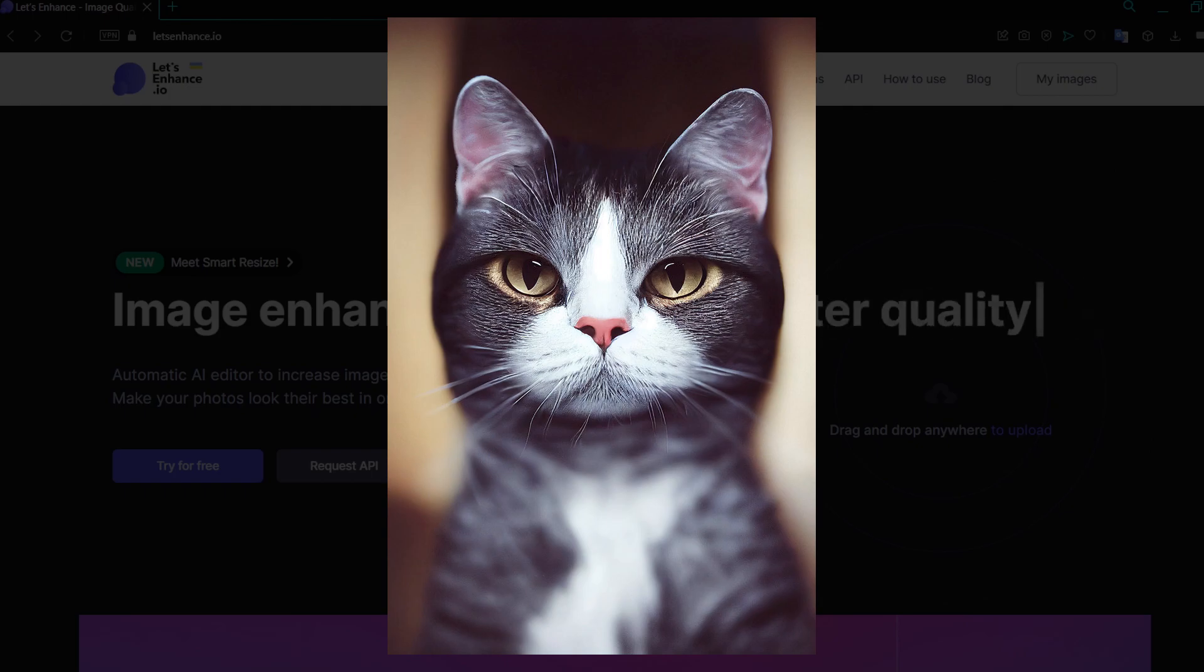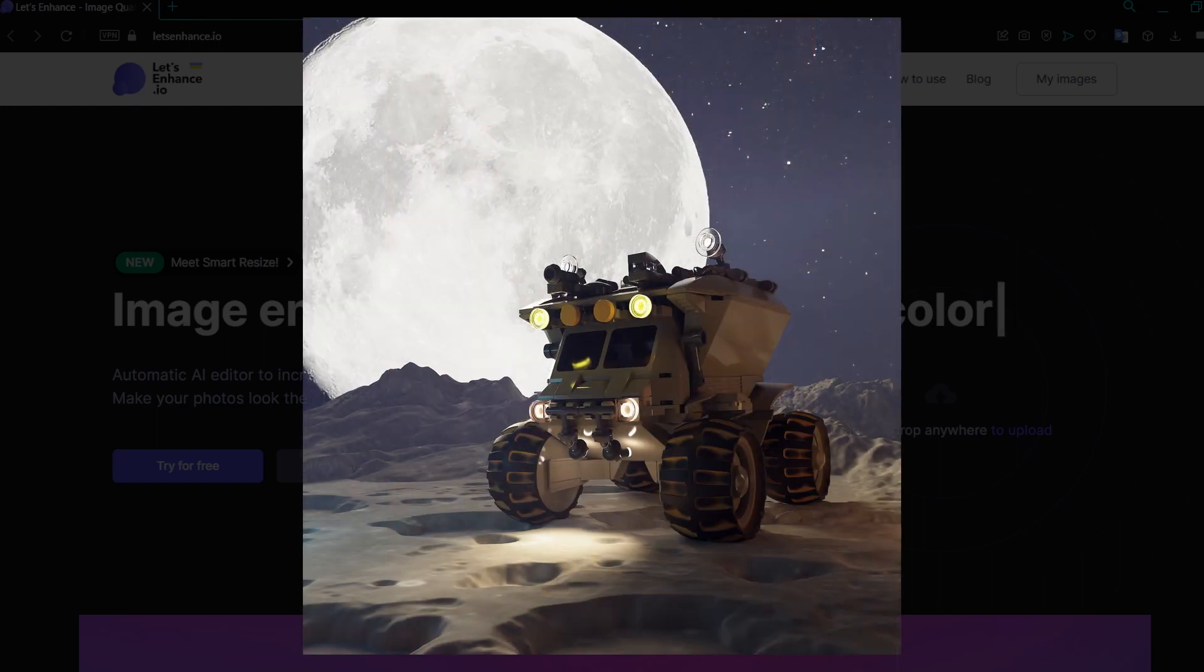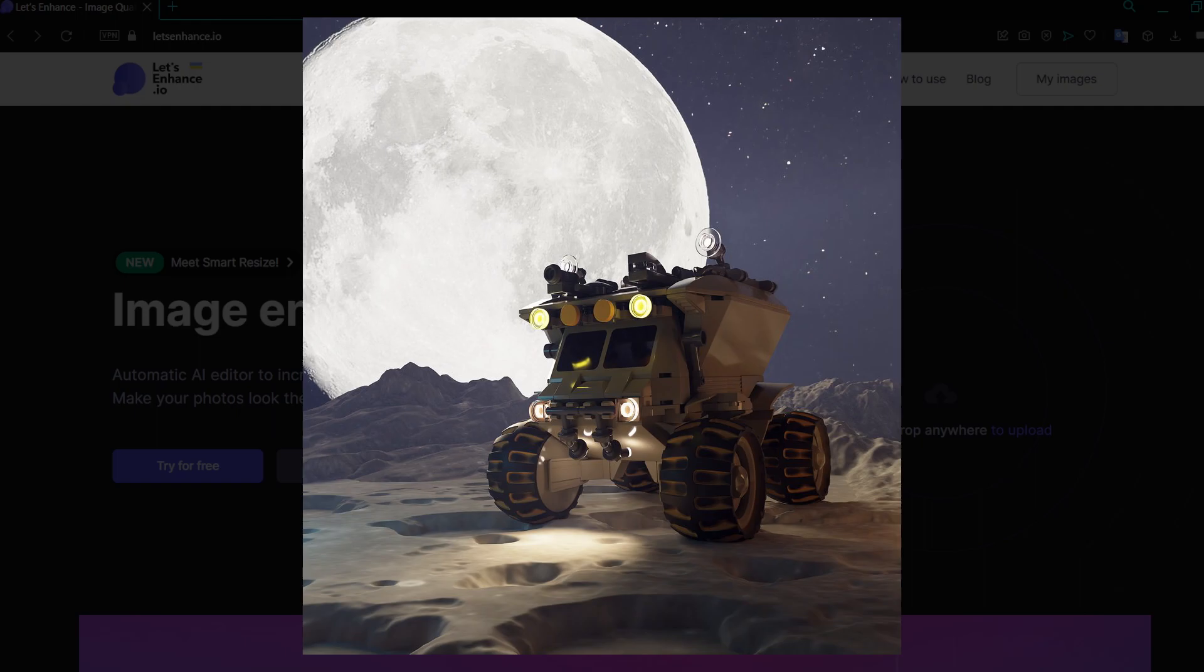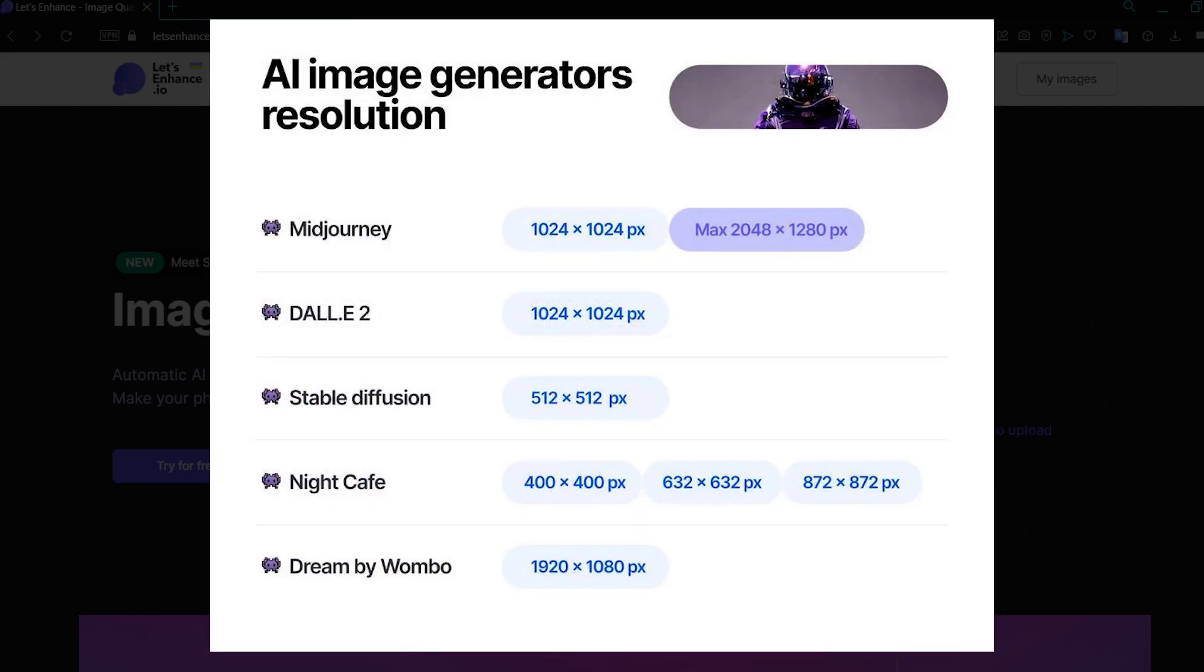Since rendering images takes quite a bit of processing power, and considering that there are thousands if not hundreds of thousands of people using these AI image generators all at once, a resolution cap needs to be in place to prevent the system from overloading.